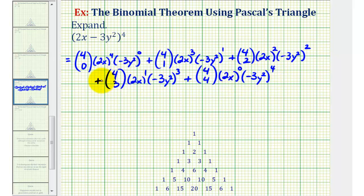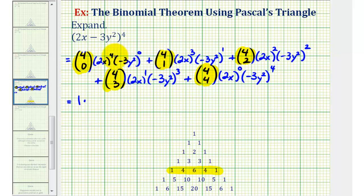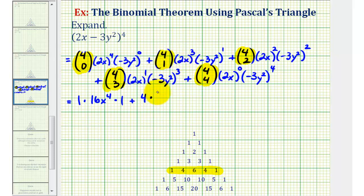We've applied the binomial theorem and now need to simplify each term. We use Pascal's triangle row 4 — starting from row 0 — to evaluate our combinations: 4 choose 0 = 1, 4 choose 1 = 4, 4 choose 2 = 6, and so on. The first term is 1 times (2x)⁴: since 2⁴ = 16 we get 16x⁴. The second term is 4 times (2x)³ times (−3y²): since 2³ = 8 we have 8x³ times (−3y²).